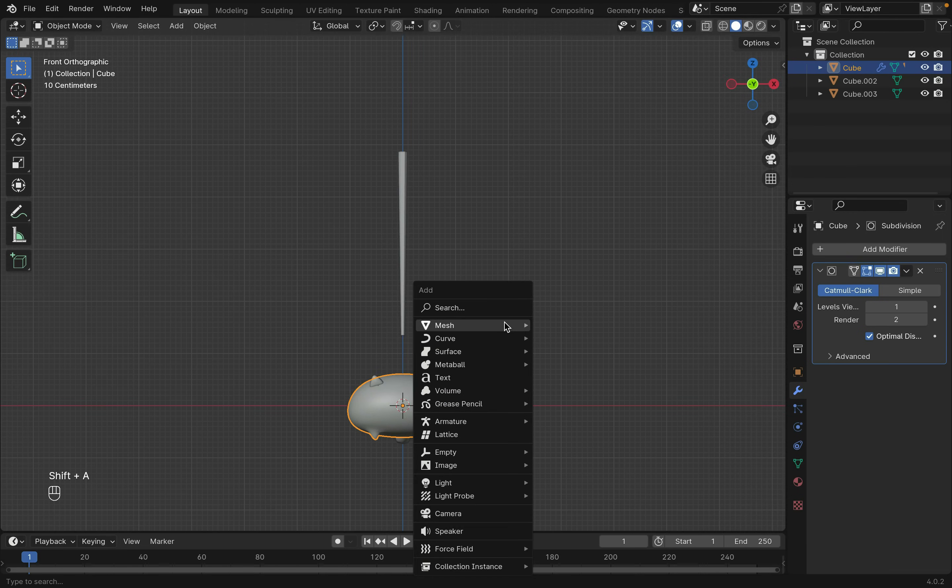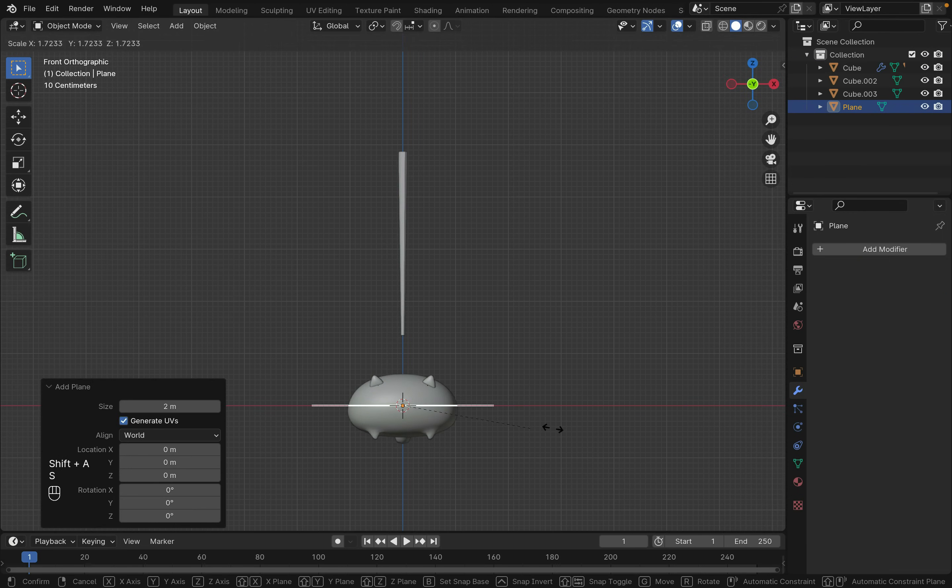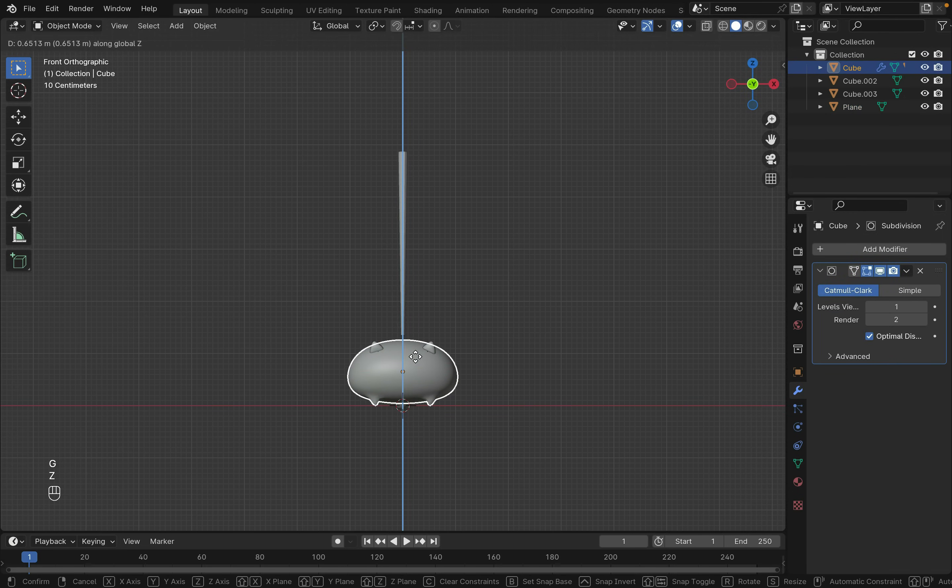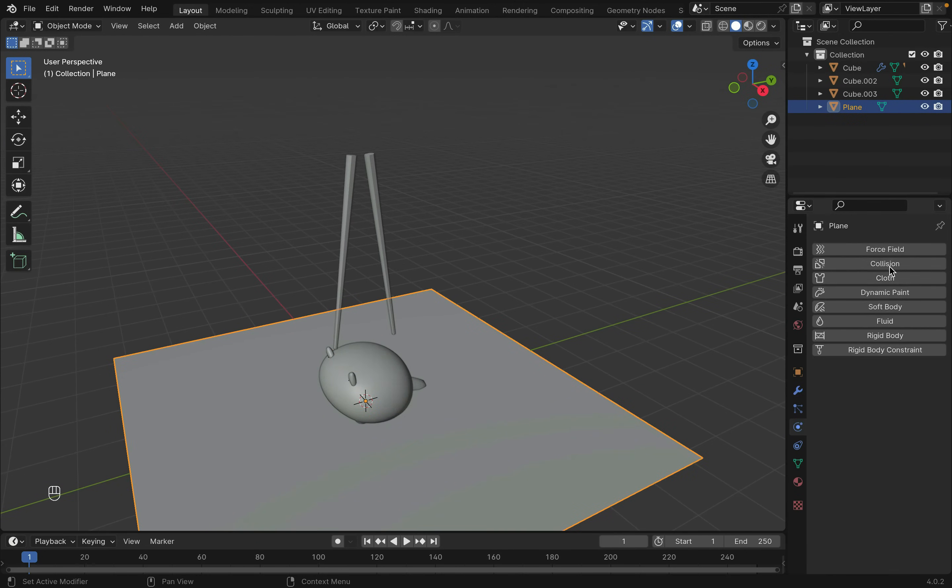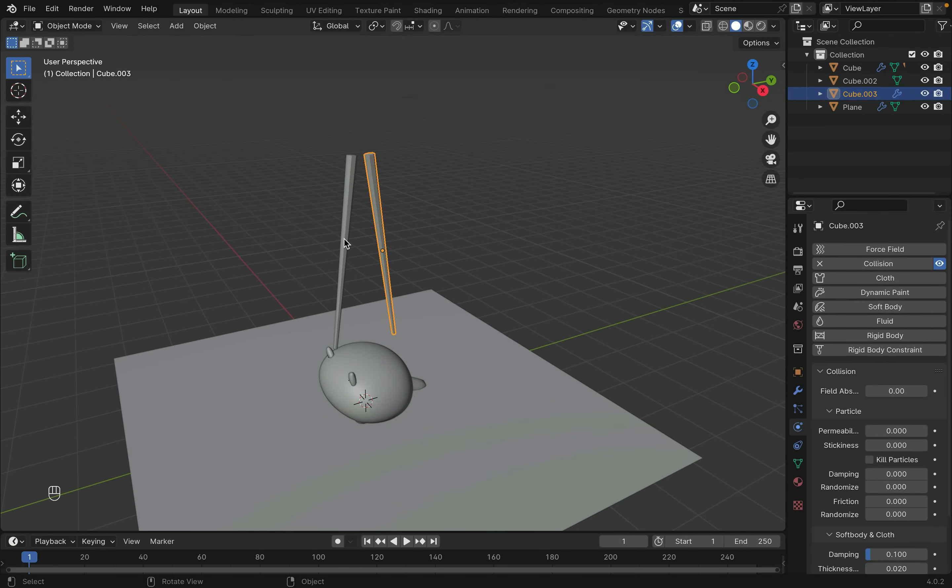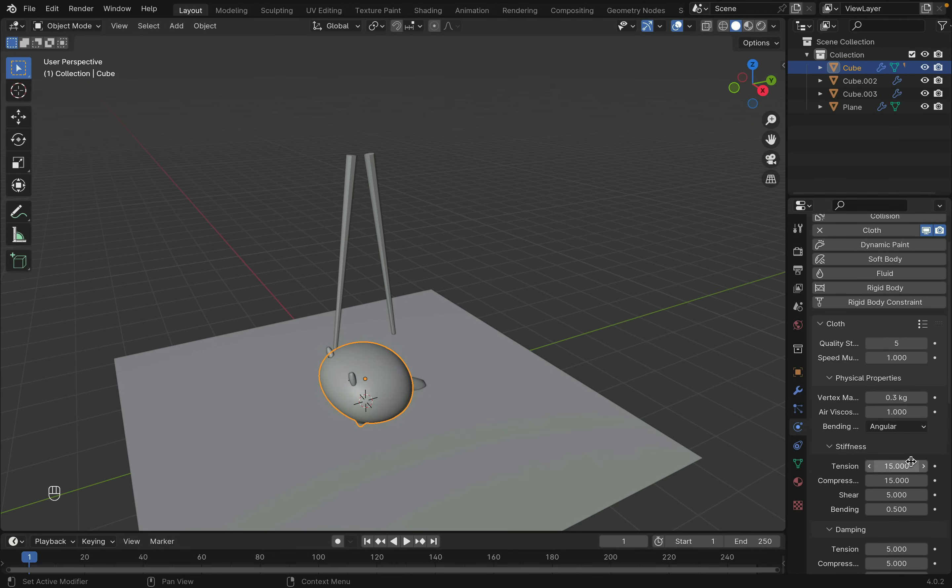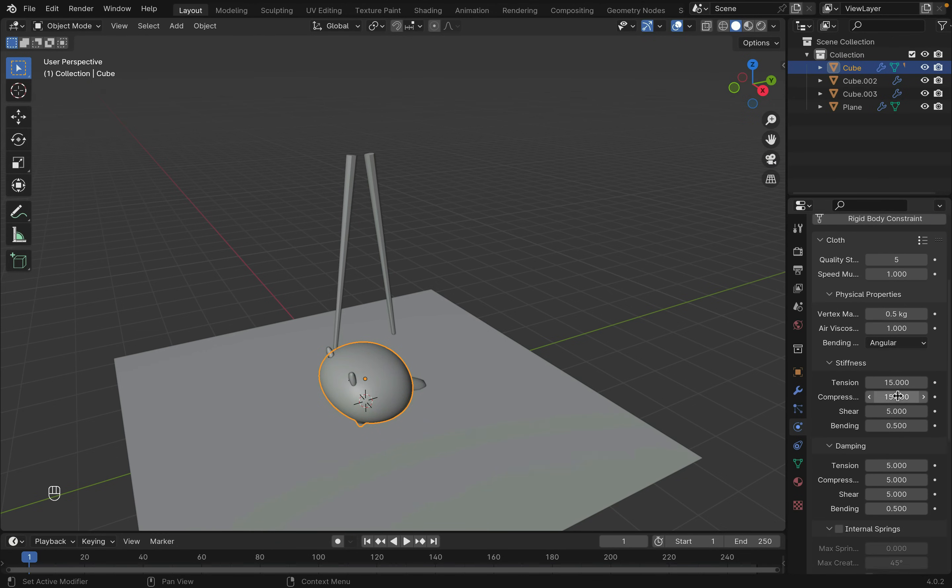Now let's create a plane for the ground. Move the cat above the plane a little. Let's add collision in physics for the ground and the chopsticks. Then add the cloth physics for the body.